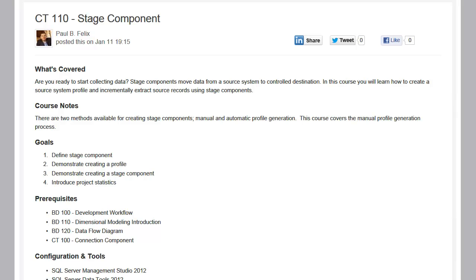Welcome to LeapFrog BI Academy Course CT110, Stage Components. In this course, we're going to first define a stage component, then demonstrate creating a profile which we'll later use to create our stage component. We'll also be talking about project statistics.